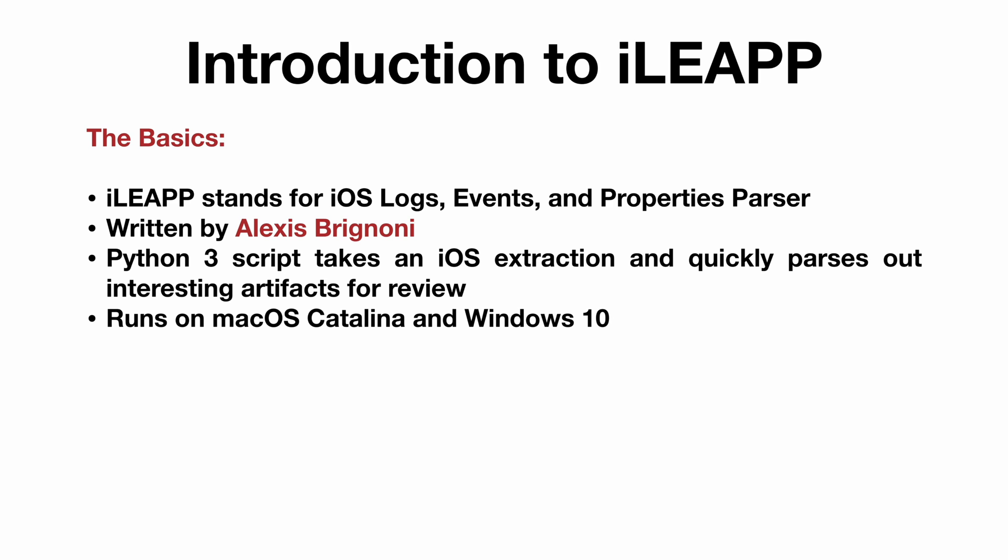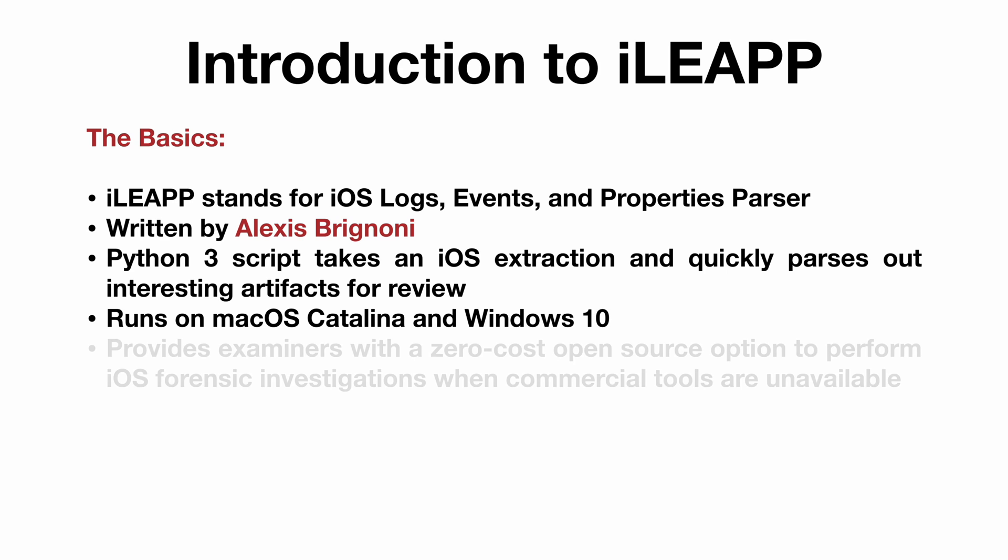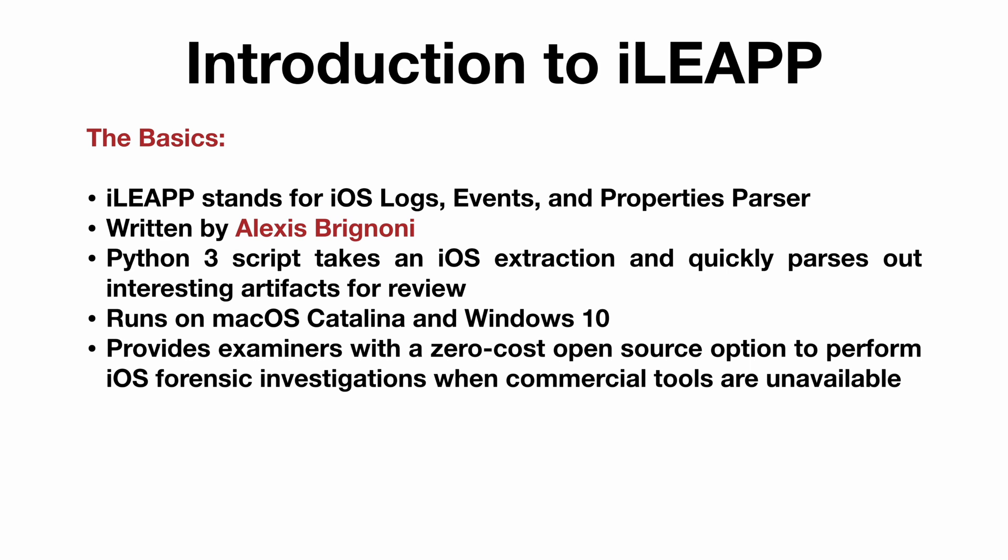It's been successfully tested on both macOS Catalina and Windows 10. The impetus for the creation of the tool was to provide examiners with a zero-cost, open-source option to perform iOS forensic investigations when commercial tools are not accessible or otherwise unavailable. It can be used in conjunction with other forensic suites for validation purposes.